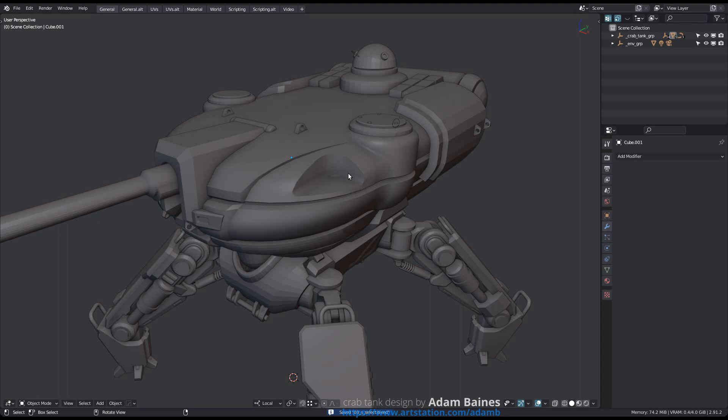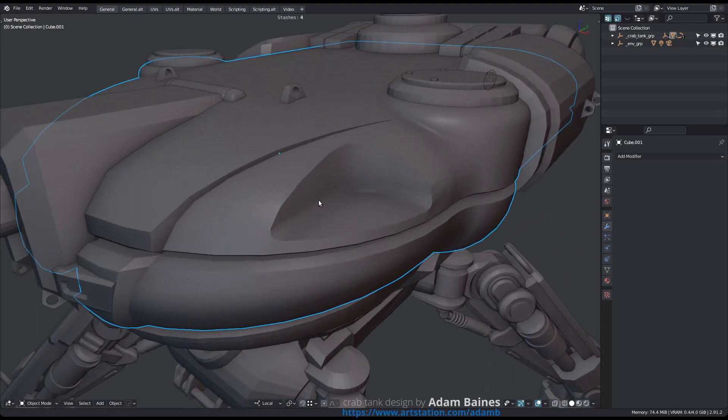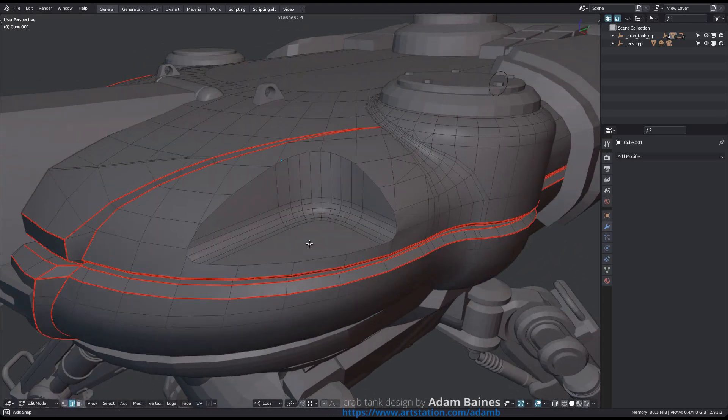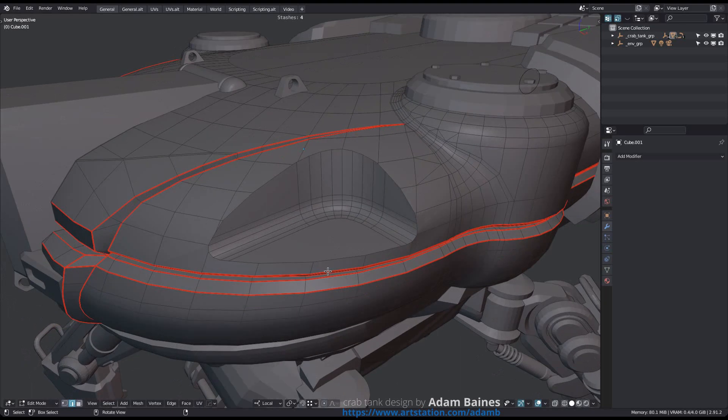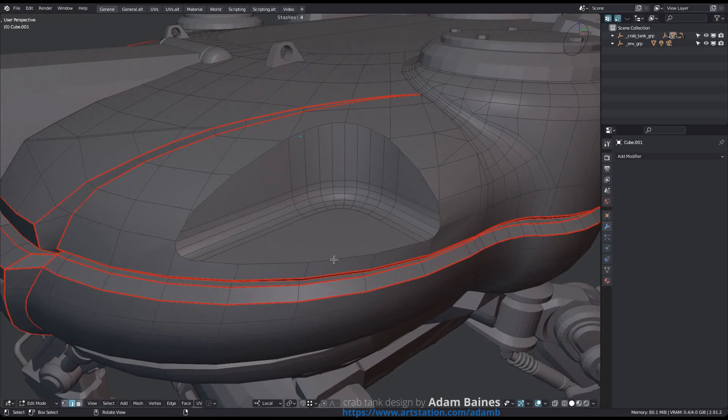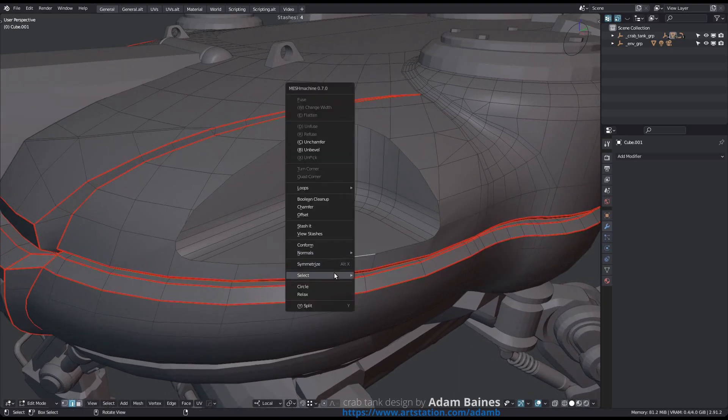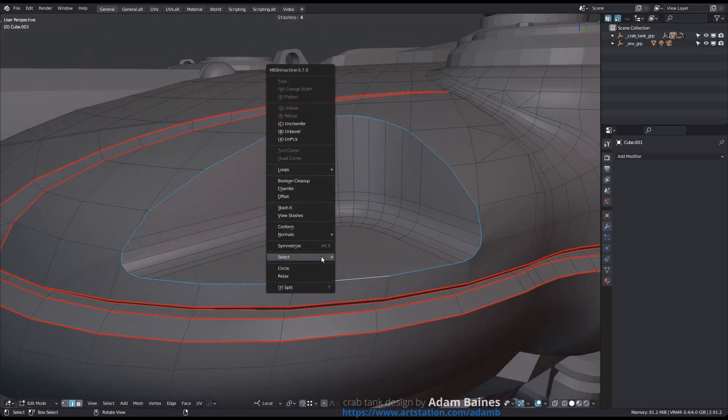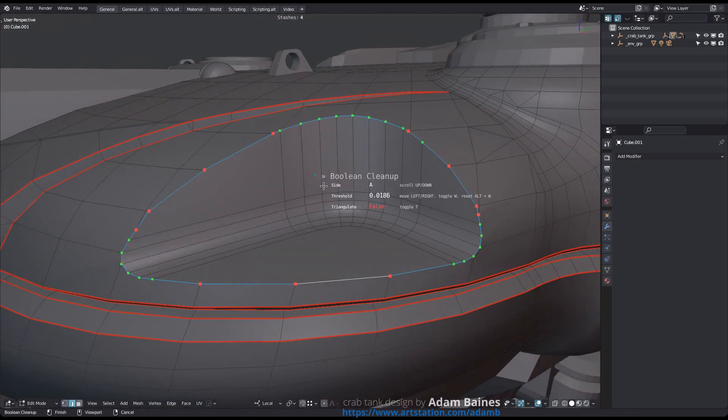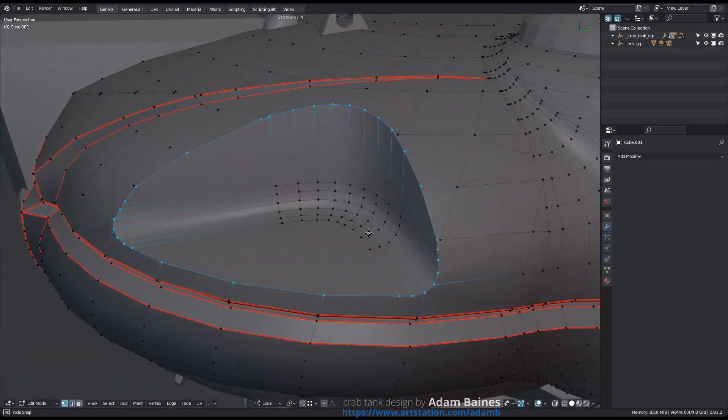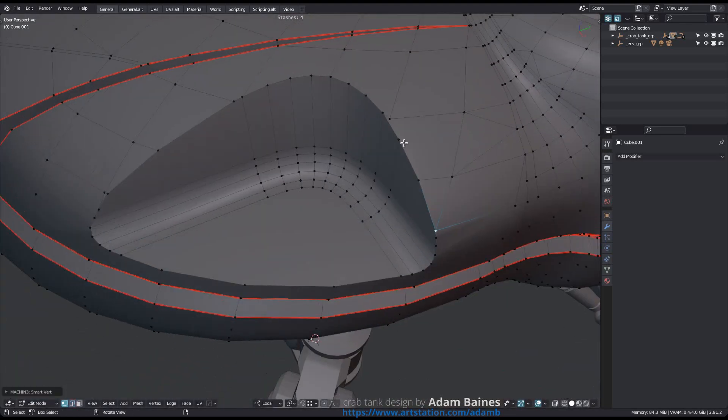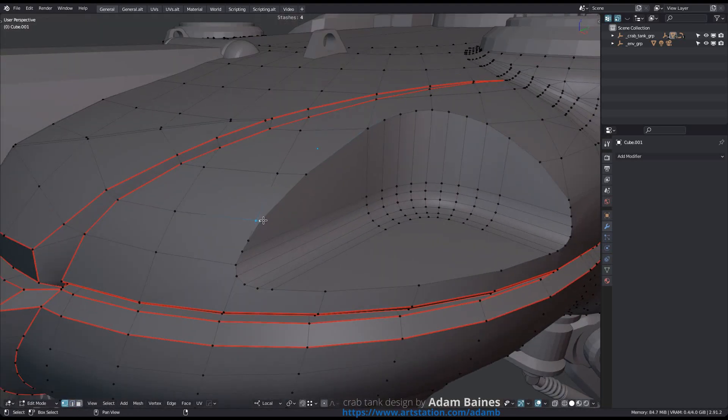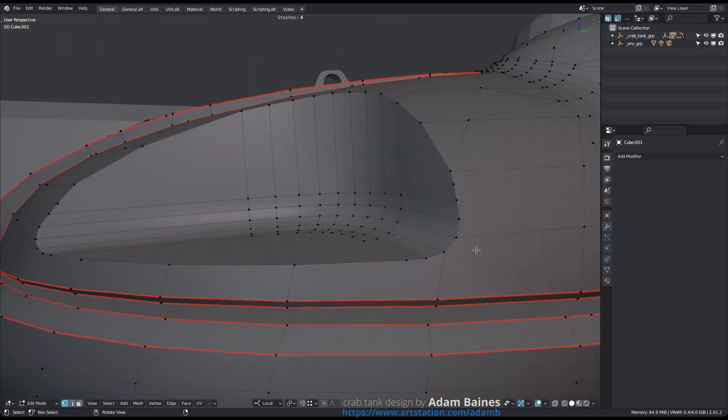I've shown in the LSELECT video how mesh machine can loop-select a case like this. If you haven't seen this yet, please do that. Now, let's say you clean up your topology and maybe add a few cuts in the process.